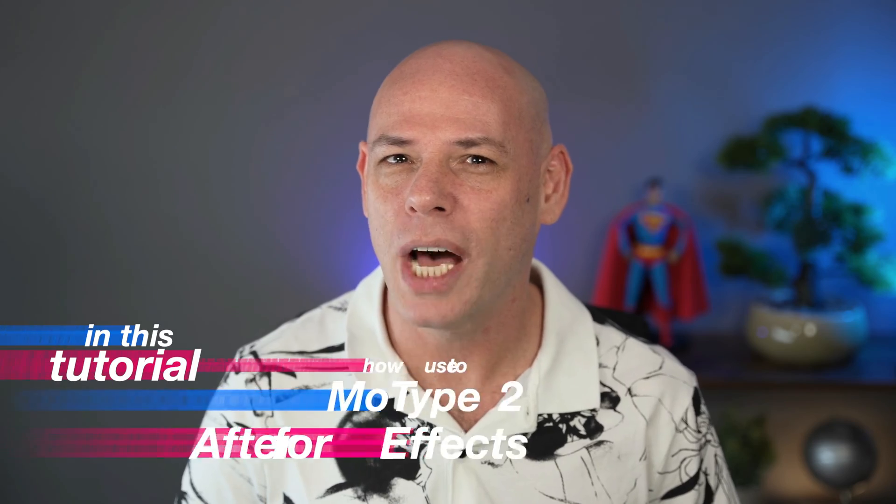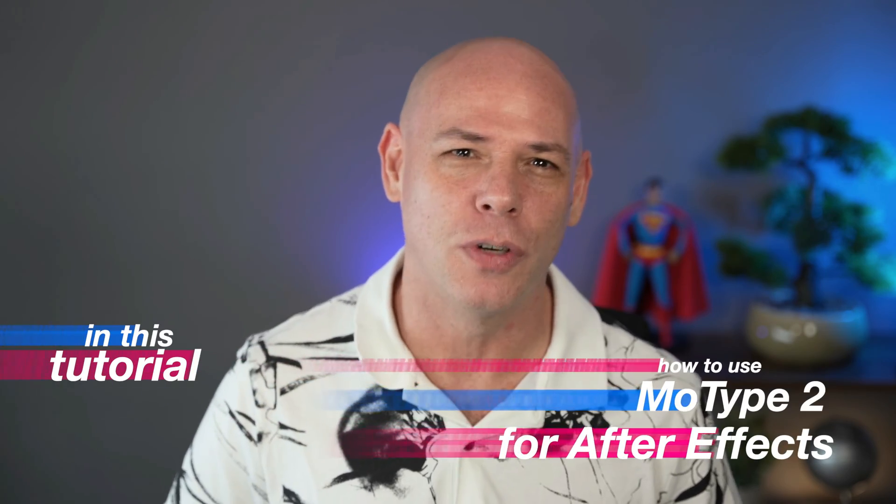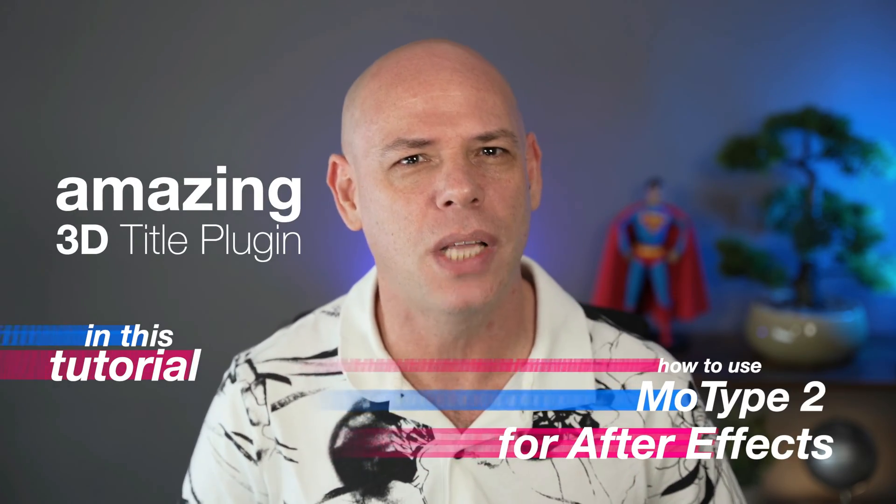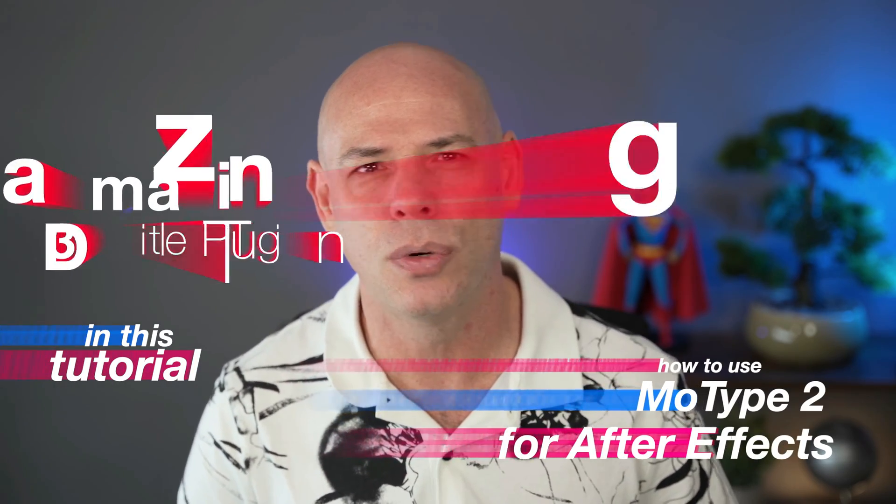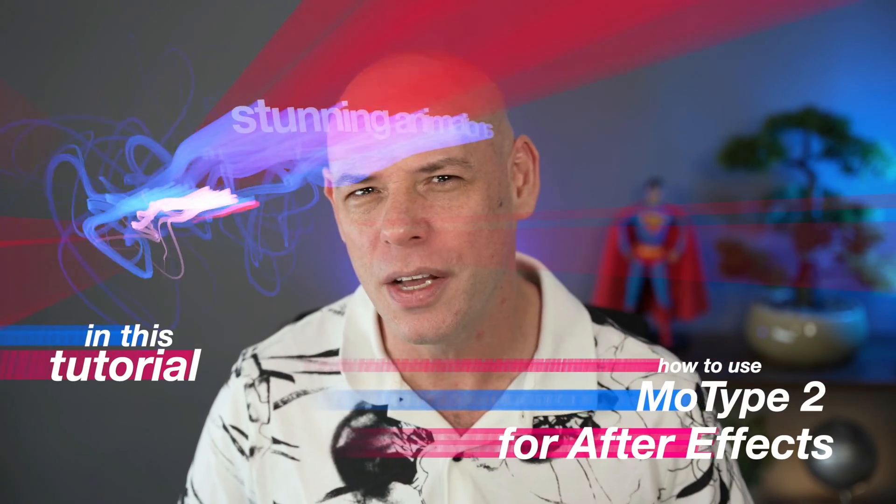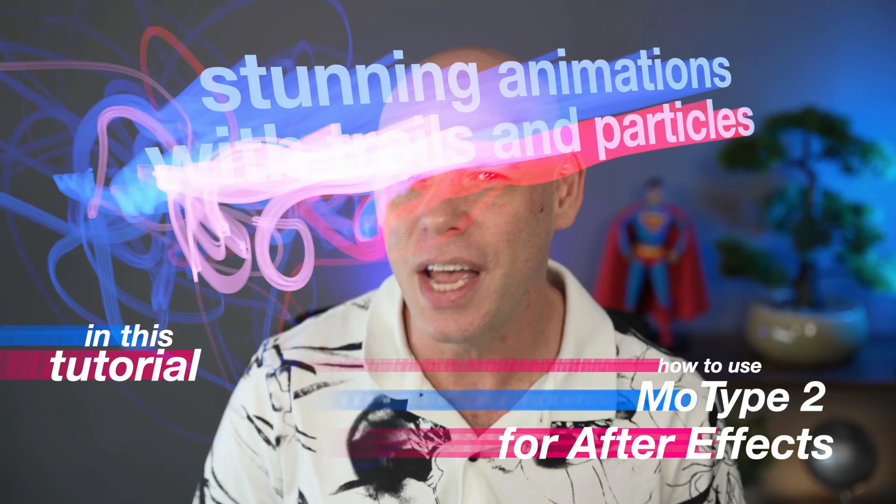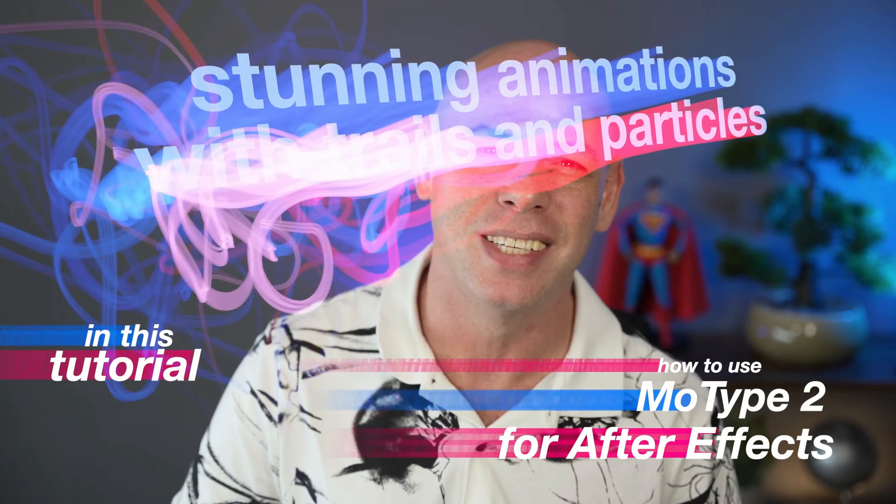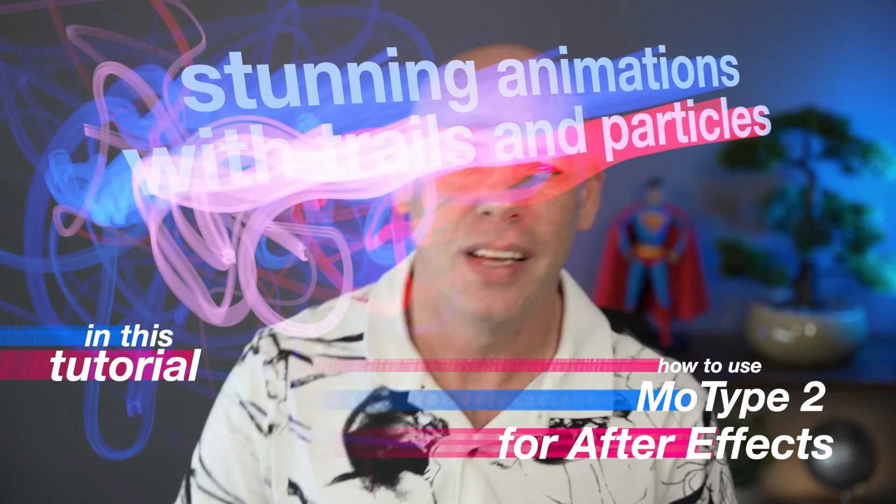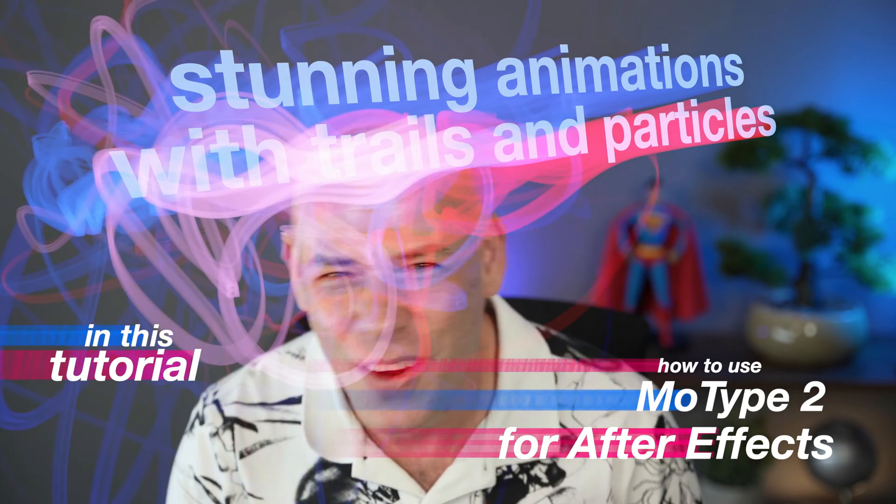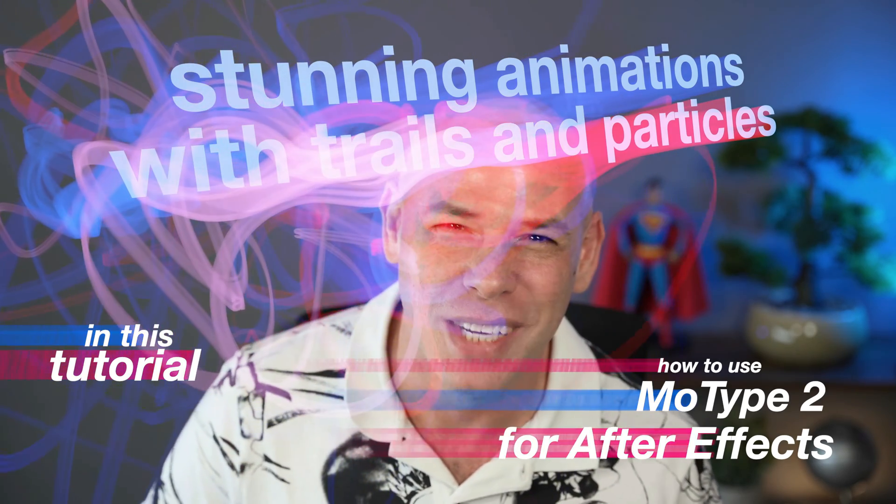In this tutorial, I'll show you how to use MoType 2 for After Effects, an amazing 3D title plugin that creates stunning animations with trails and particles. Can you still see me? Okay, so let's begin!